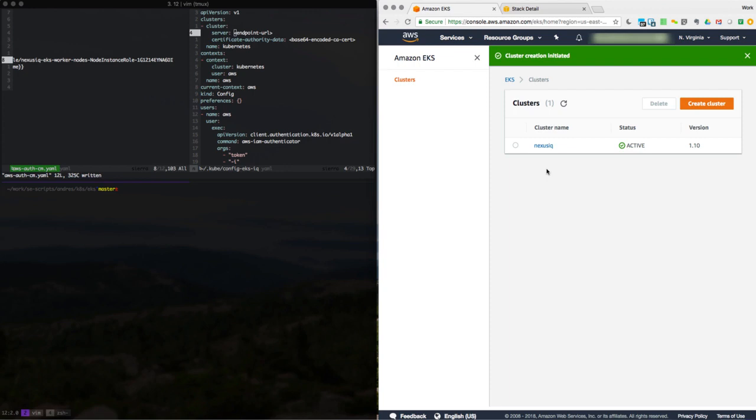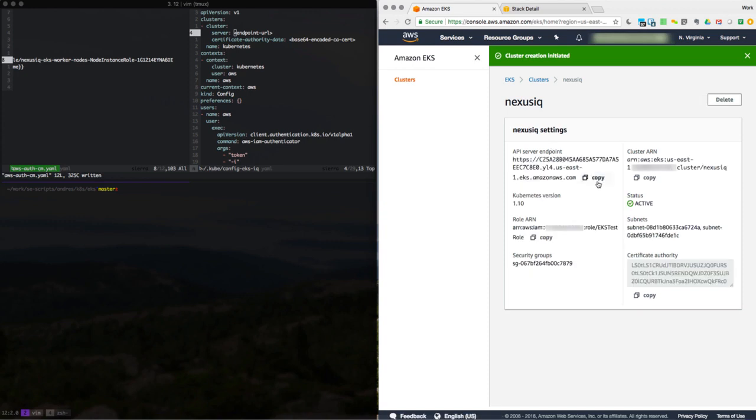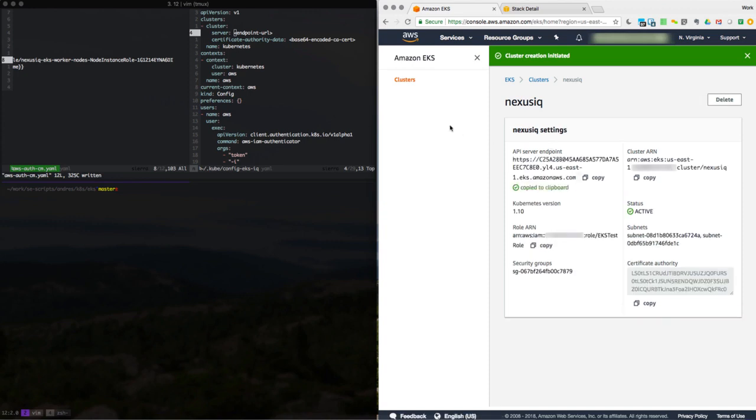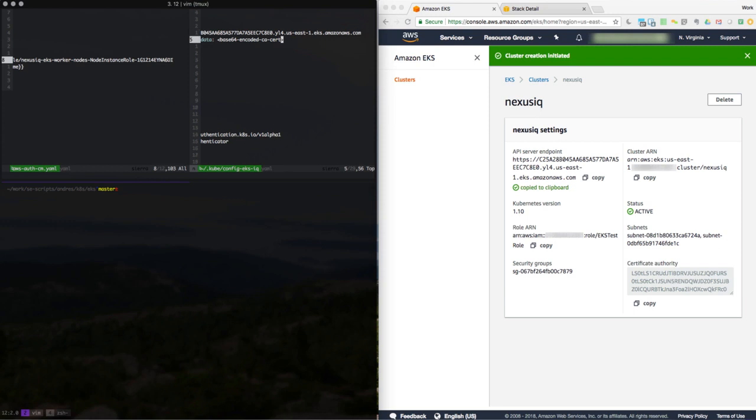Because, in part, we have to use CLI because there's no GUI version of it. So I need to know which one it is. So go ahead and copy the endpoint. And we copy the certificate of authority.